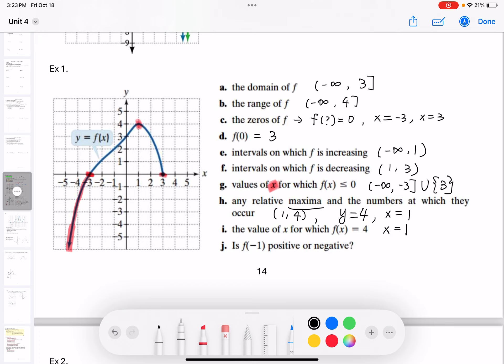Is f(negative 1) positive or negative? The x value is negative 1, and at that point the y value is 2. The y value of 2 is positive, so we circle the positive sign — f(negative 1) is positive.